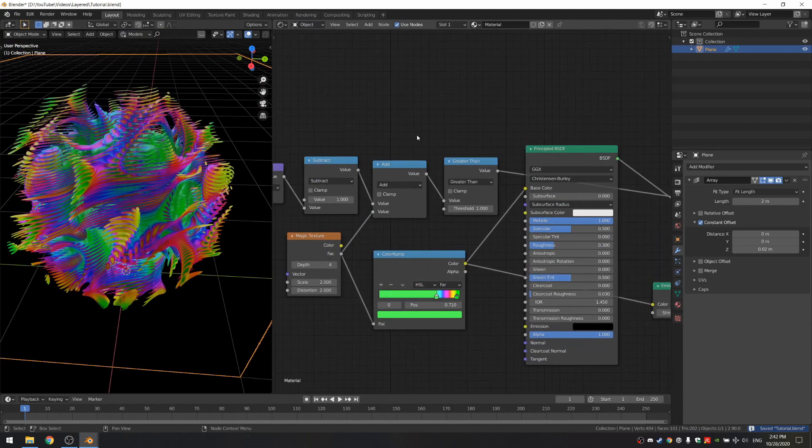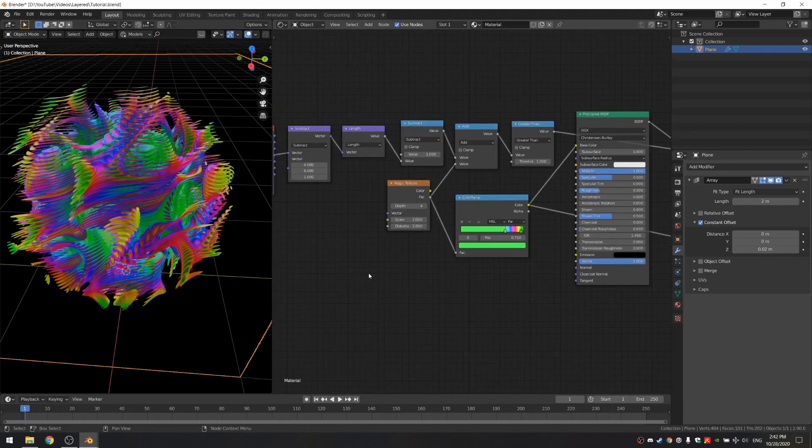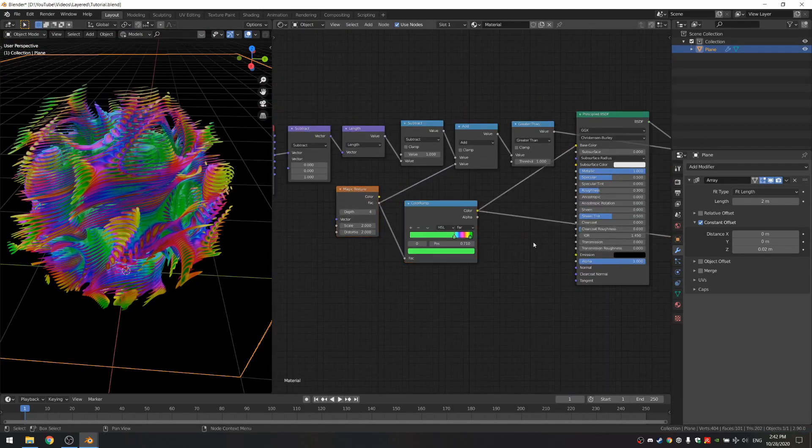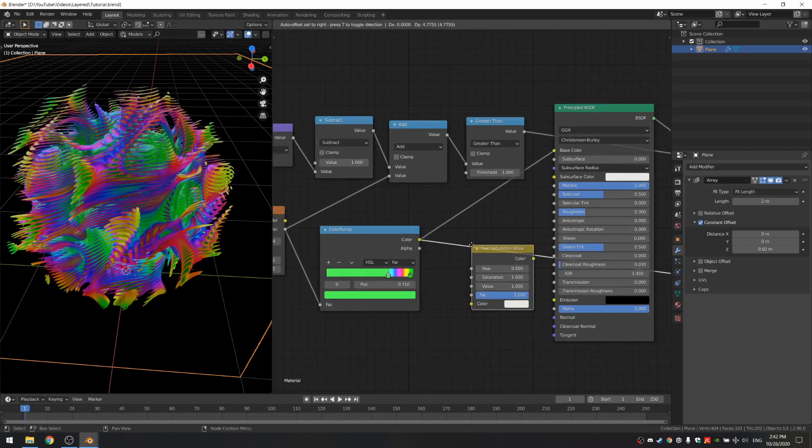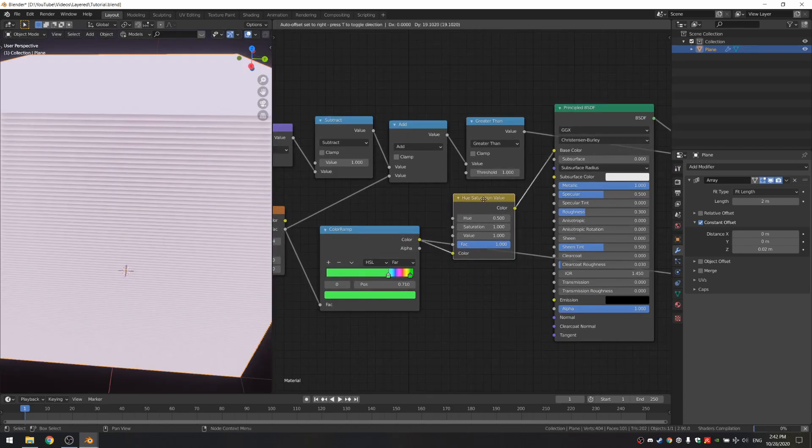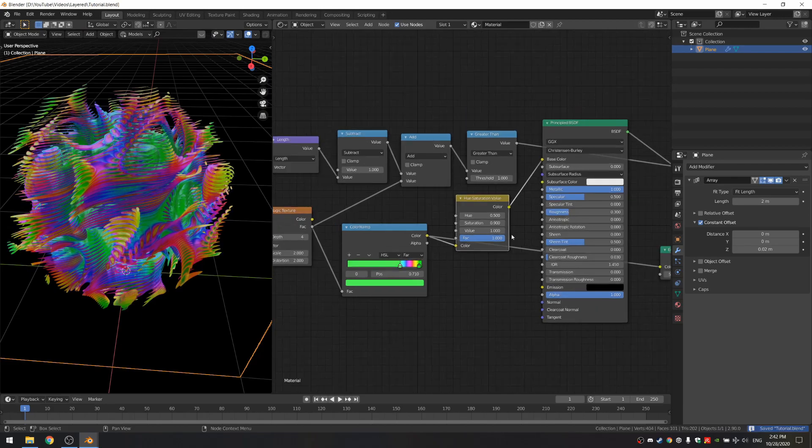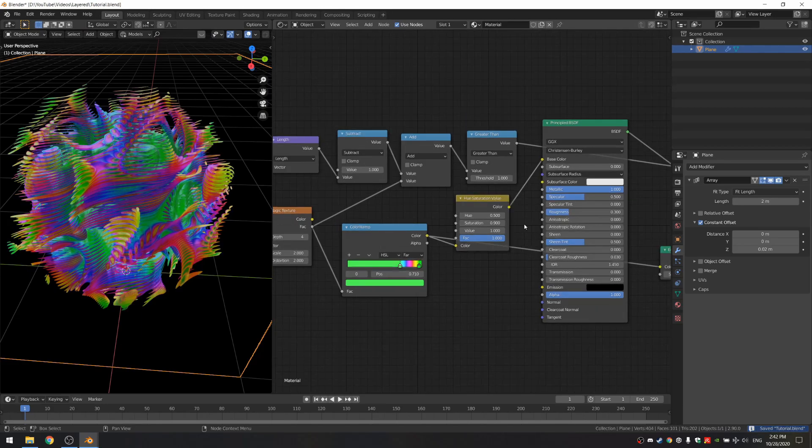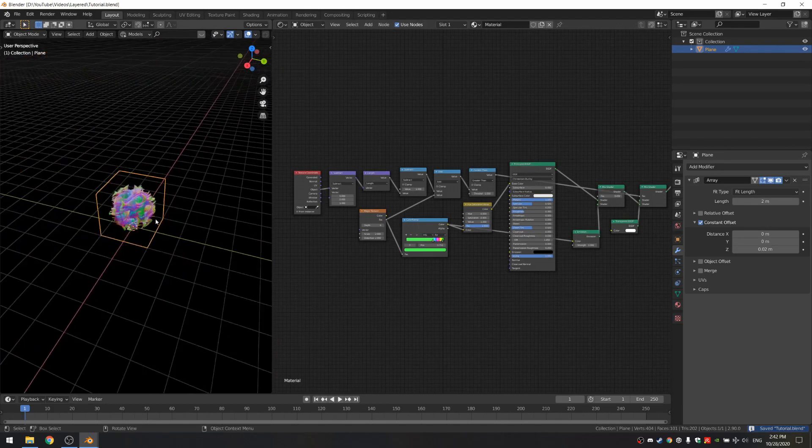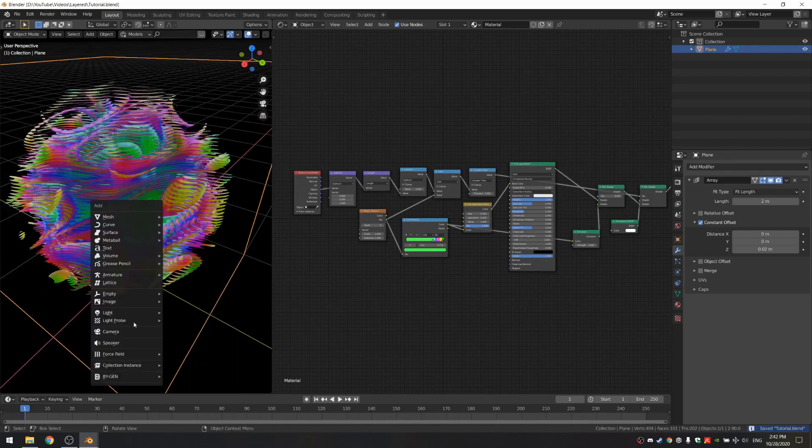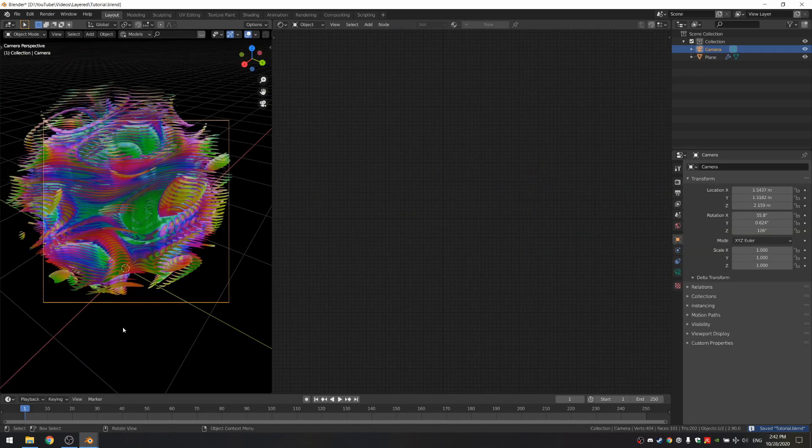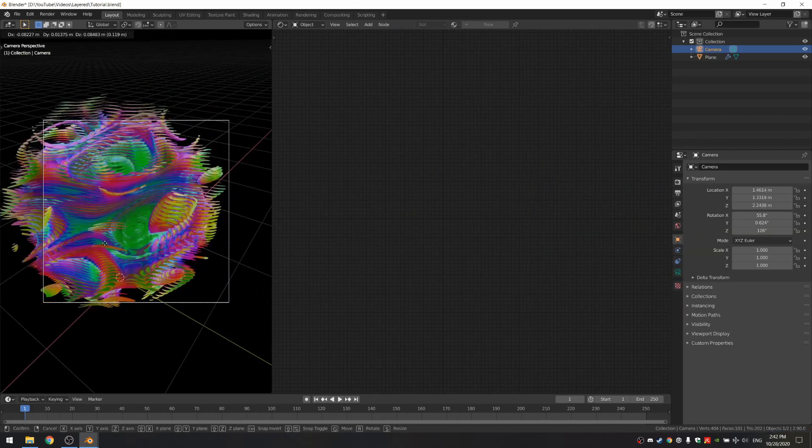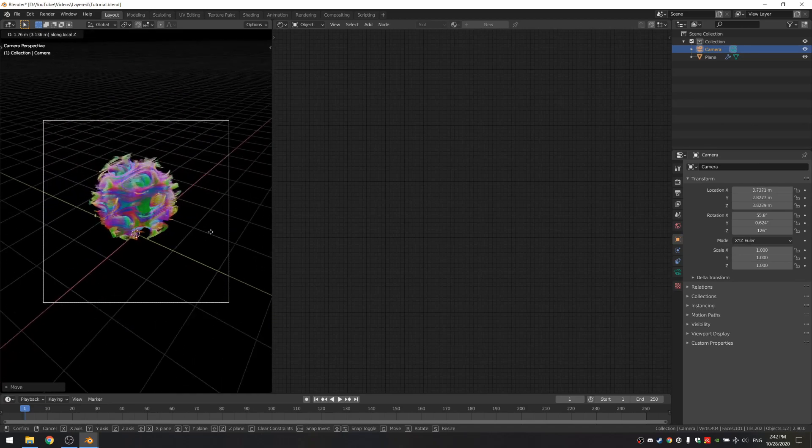Back in the object shading, I'm also going to add a hue saturation in between the color ramp and the base color because it's just slightly too much. There we go, that's already most of it done. I'm just gonna add a camera and position it around here.